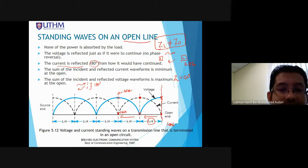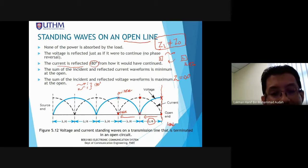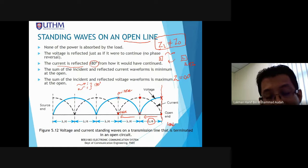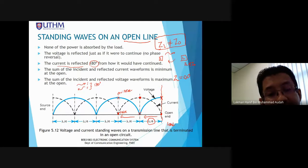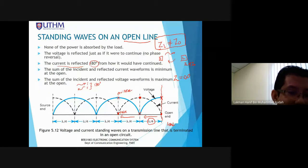The dotted line is formed by the sum of incident and reflective current. This topic has been asked in previous final exams. As I mentioned before, this topic is among the favourite questions in final exams and has appeared several times, where students are asked to explain this situation and draw the diagram.